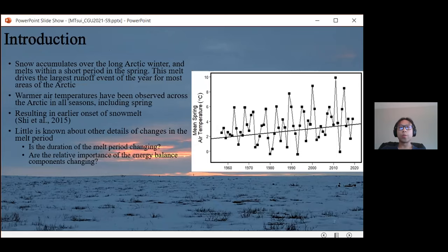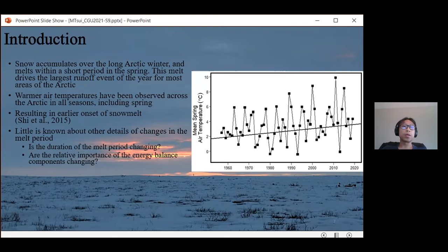Snow generally accumulates over a long Arctic winter and melts over a brief one to two week period from mid-May to early June. This melt contributes to the largest runoff events of the year for most areas in the Arctic region. With warmer temperatures well documented across the Arctic in all seasons, spring air temperature has increased quite significantly since the 1950s, leading to earlier onset of snowmelt.